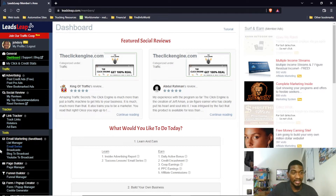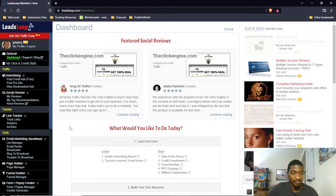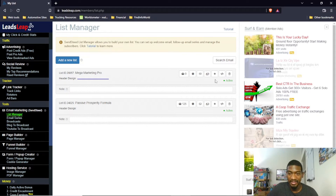What they call their autoresponder is SendSteed. So if you sign up for a LeadsLeap account, you will log in — I do have a video on how to set up your LeadsLeap account explaining all the different options in the left menu, and I'll link to that in the description box. Their autoresponder is called SendSteed, and it's a powerful platform with good deliverability. As you see, I already have one list with 125 people in it, and this other list I've just started setting up.